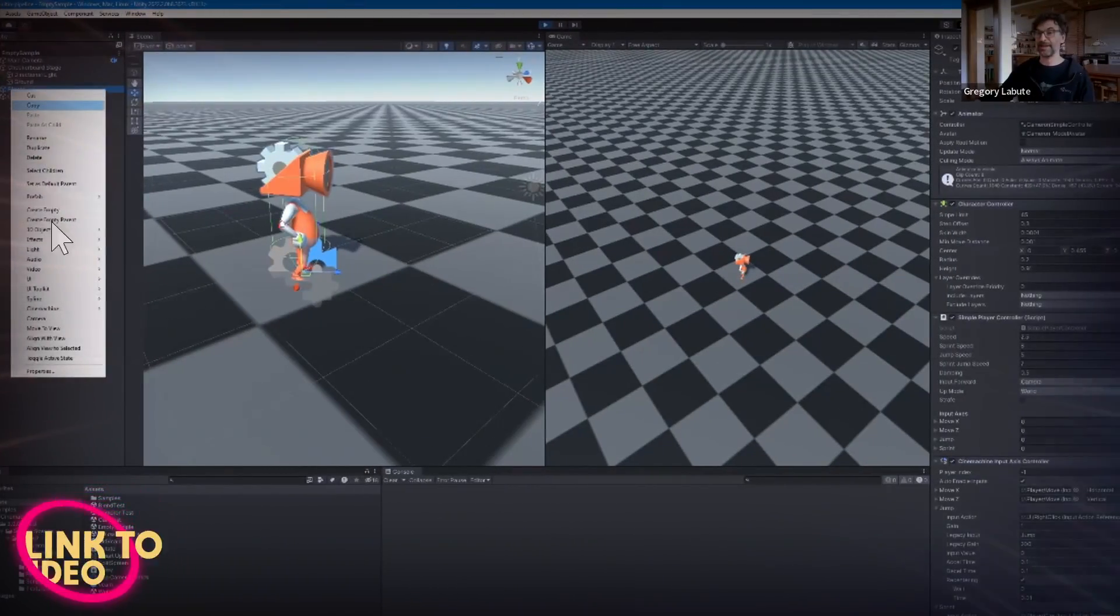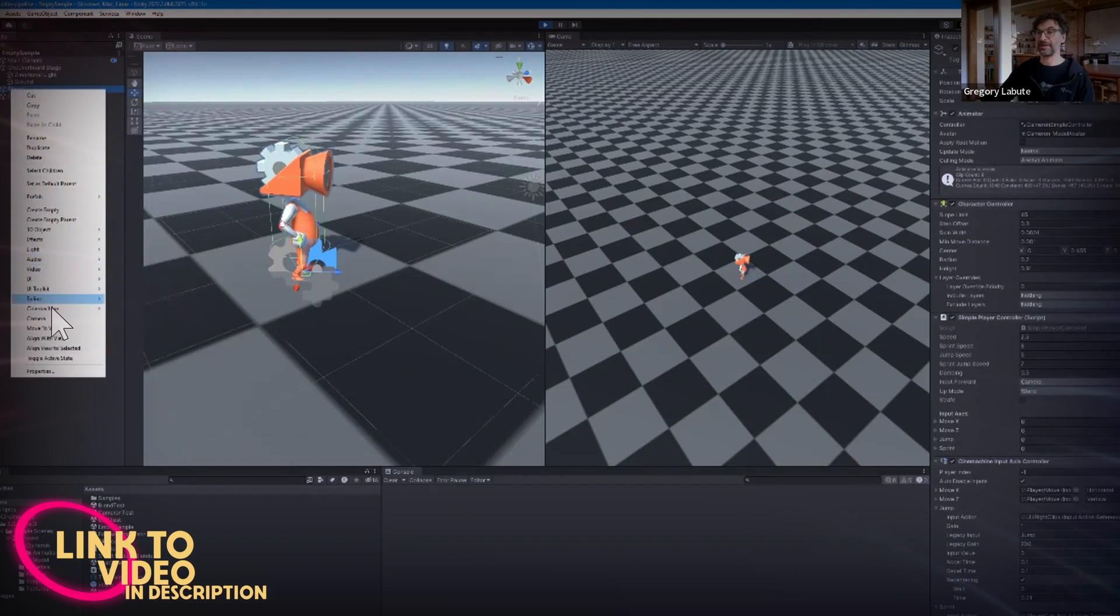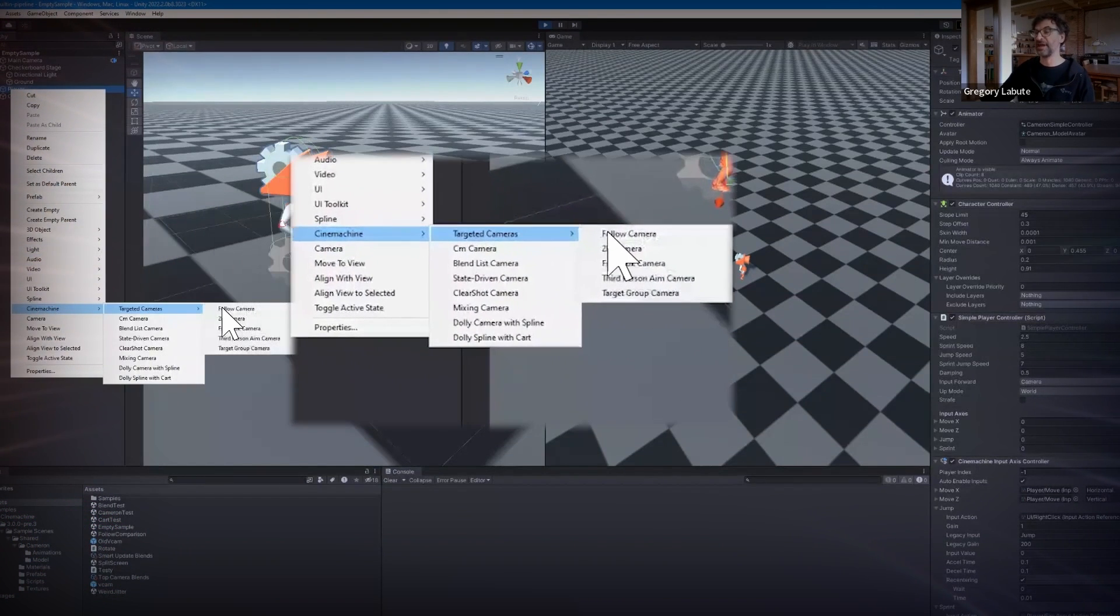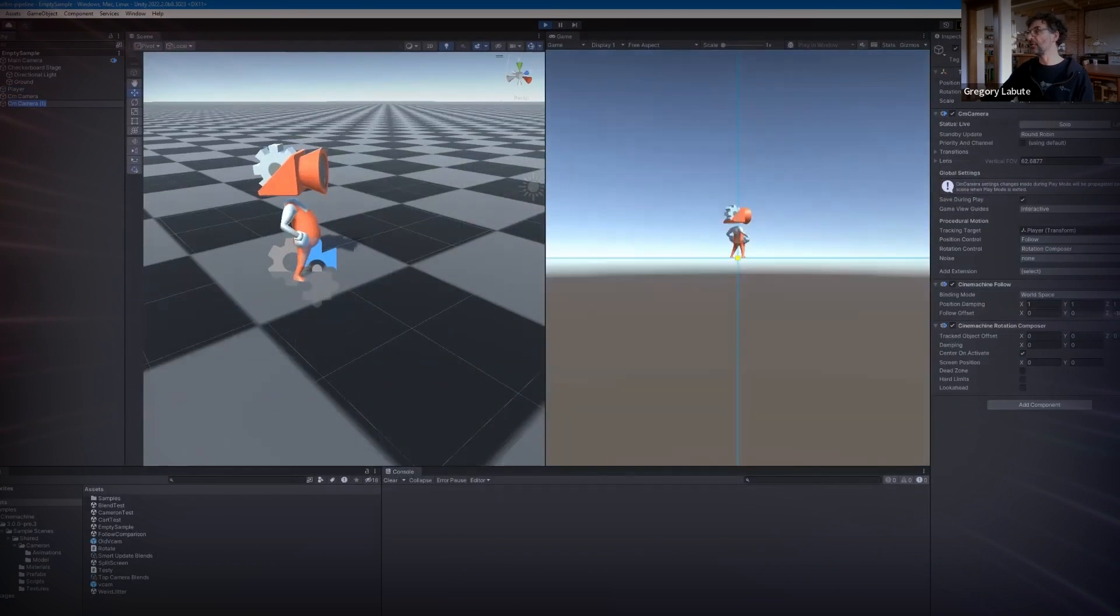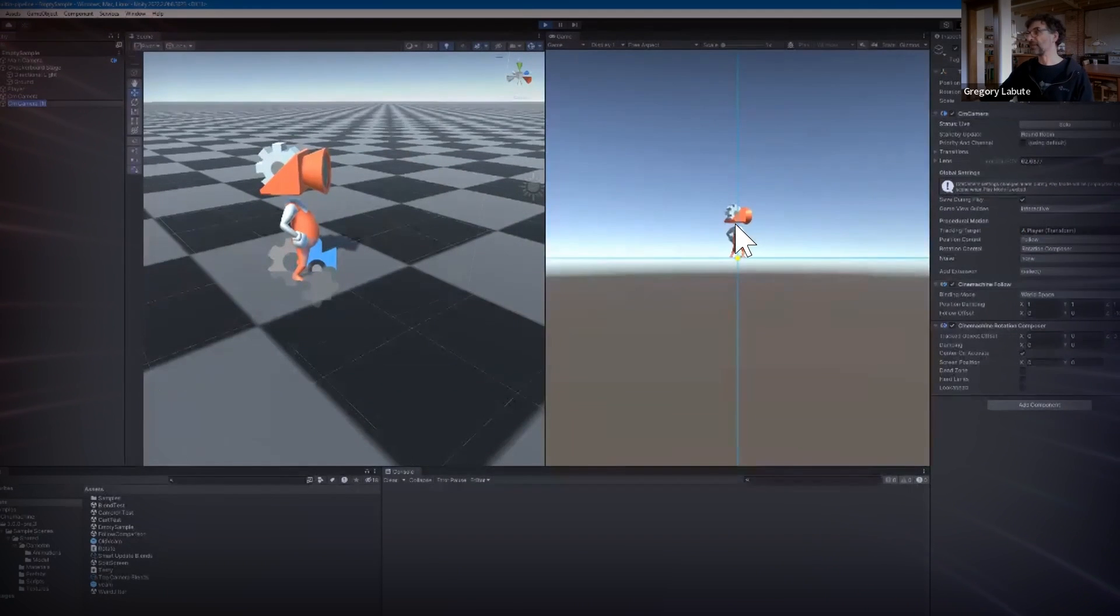They've added a new shortcut to create a targeted camera by right clicking directly on the target. This will create a new CM camera with the target automatically set to the object you highlighted.